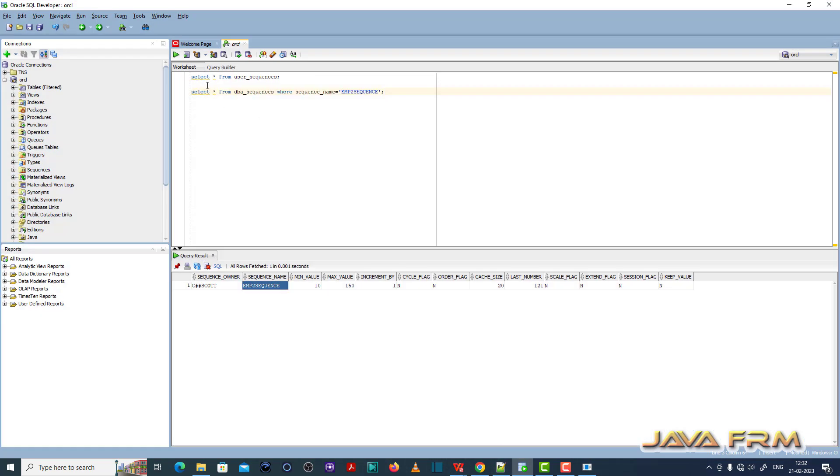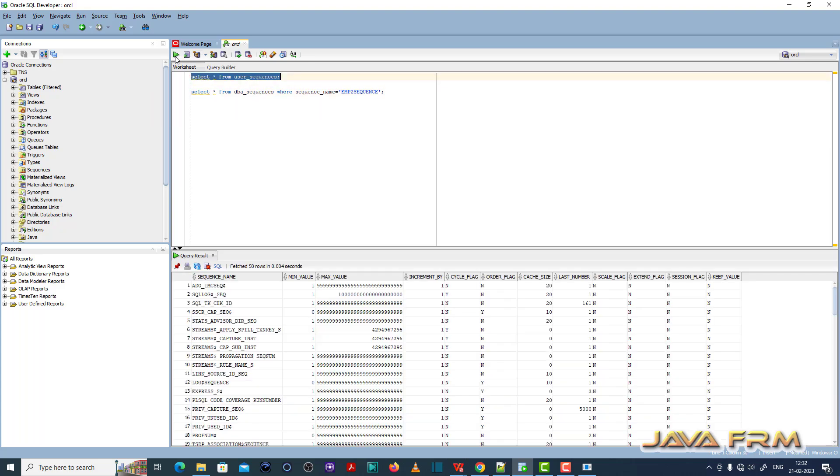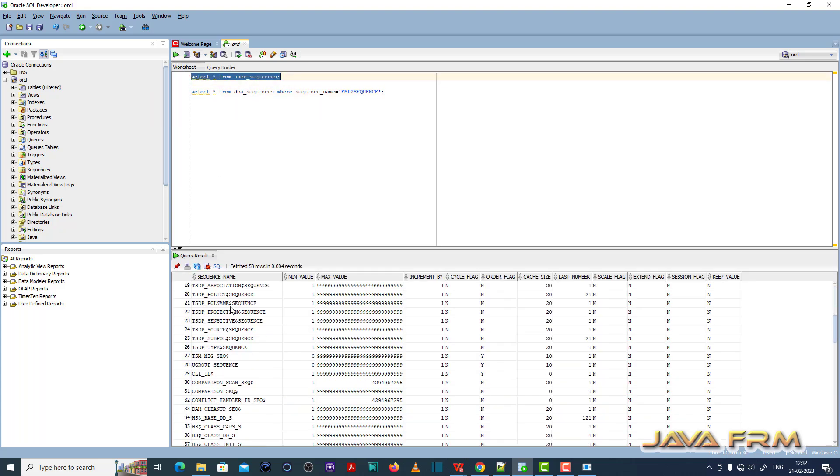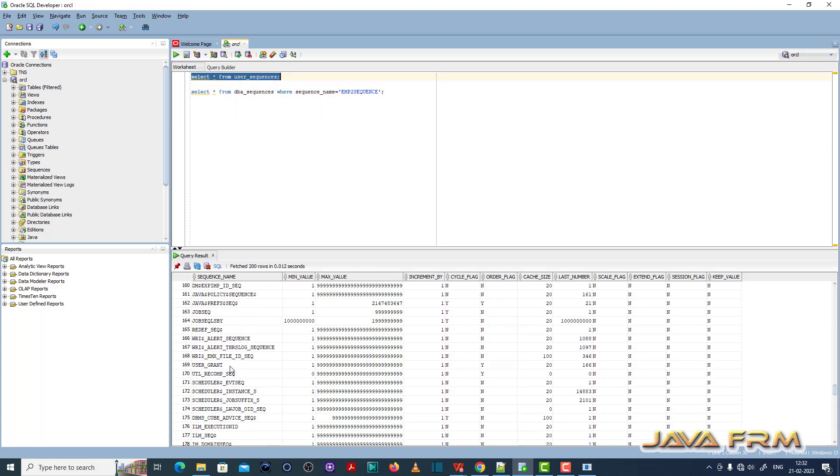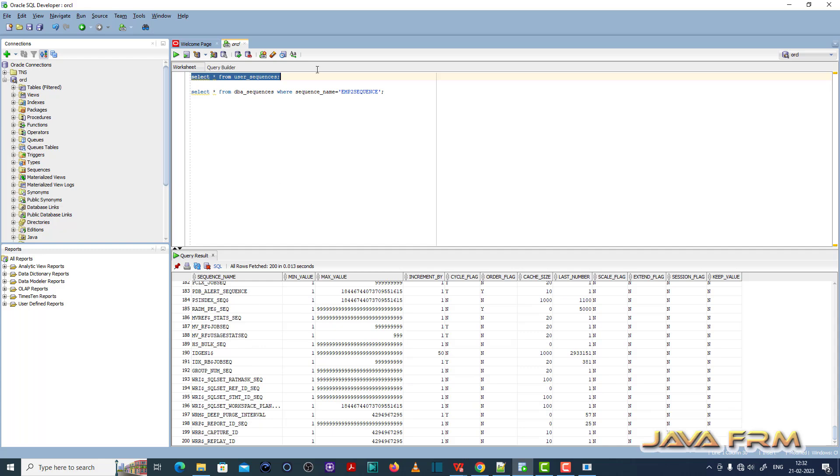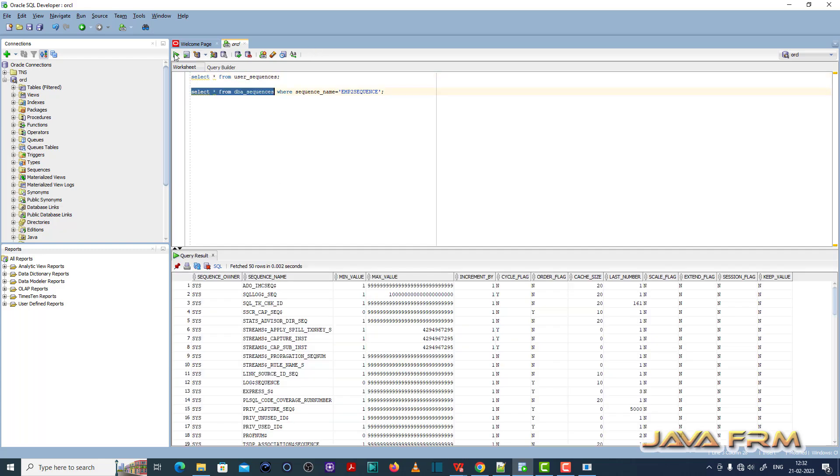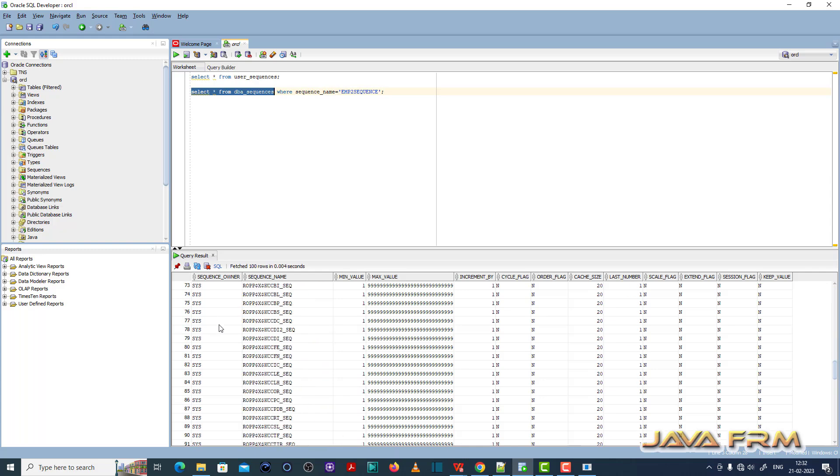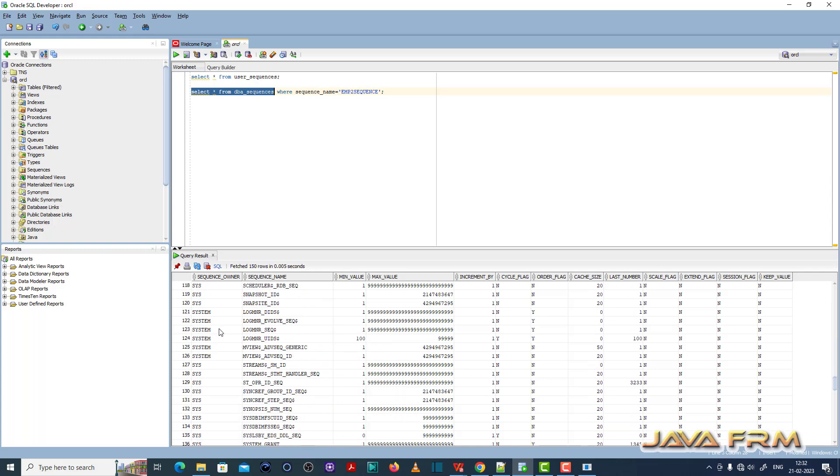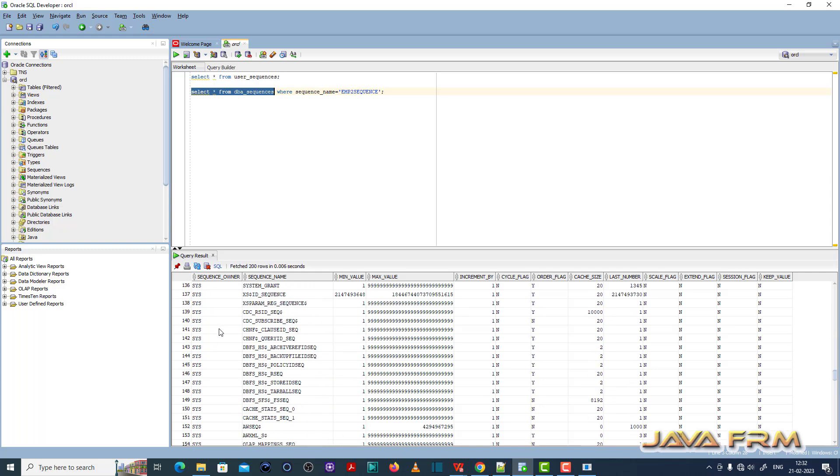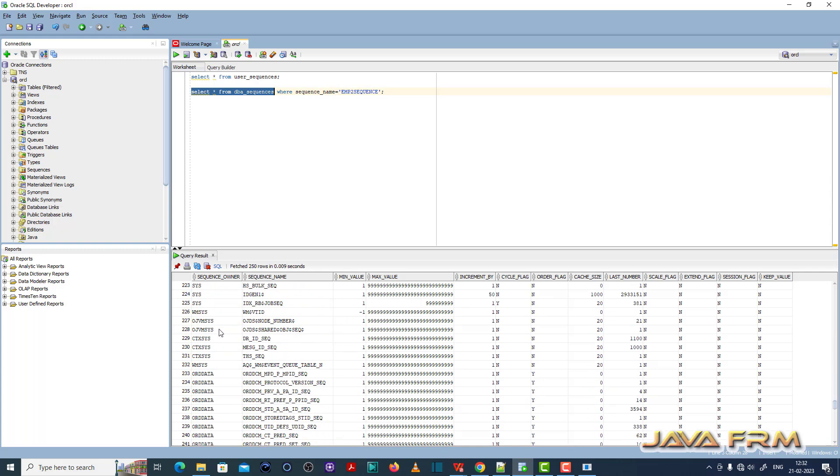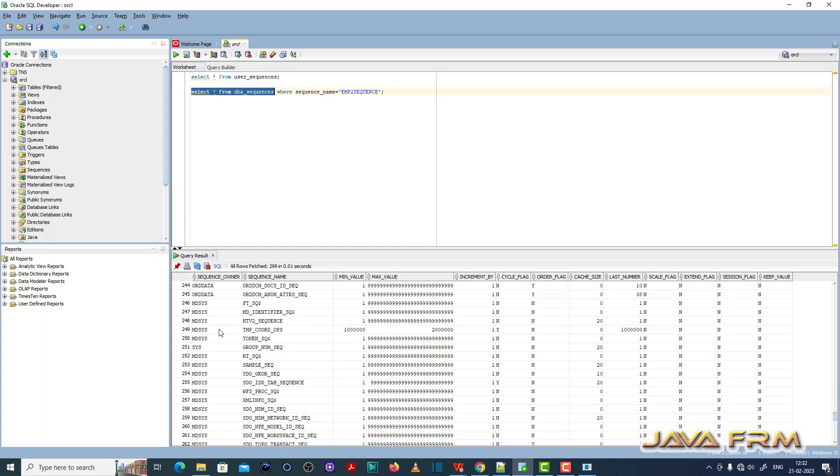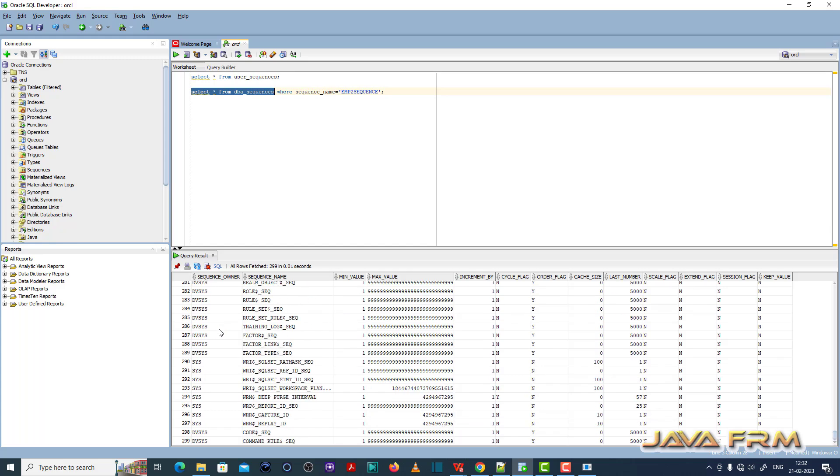So what I'm going to do is open SQL Developer, login as SYSDBA, and execute this query. I'm executing SELECT * FROM dba_sequences to check whether the sequence exists or not.